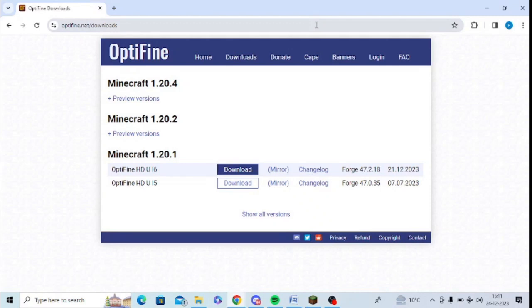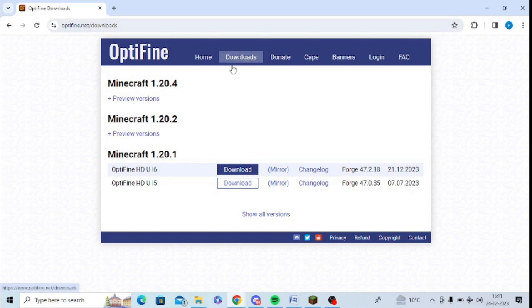In this video, I am going to tell you how you can install OptiFine in T-Launcher. So, first of all, you need to open the website optifine.net and you need to click on Downloads.